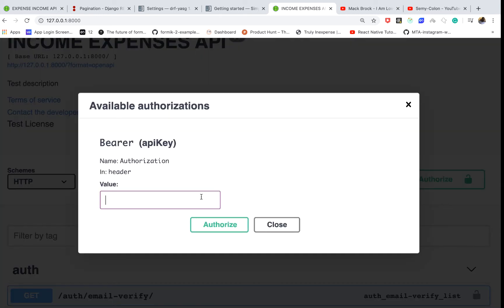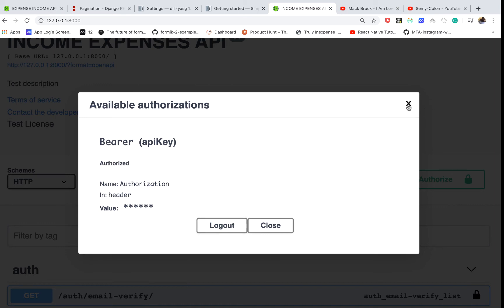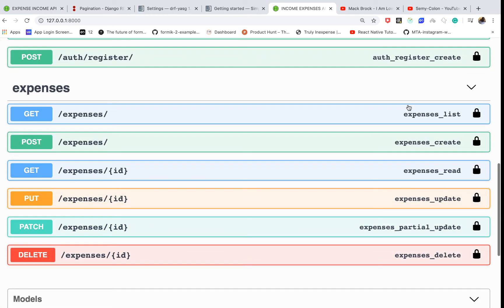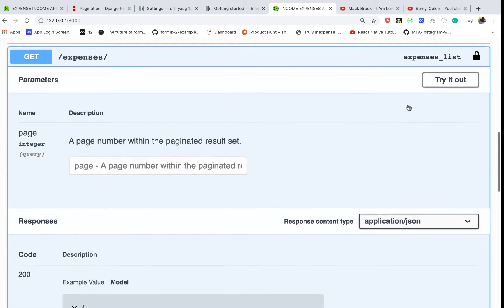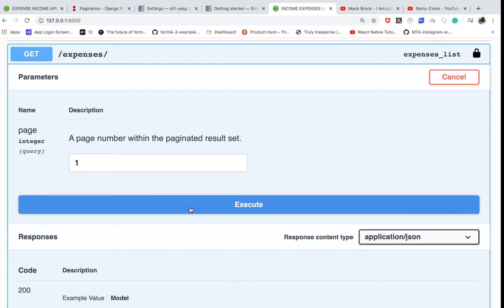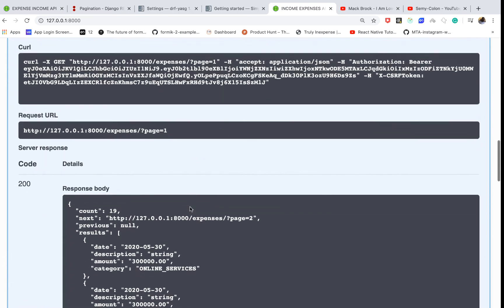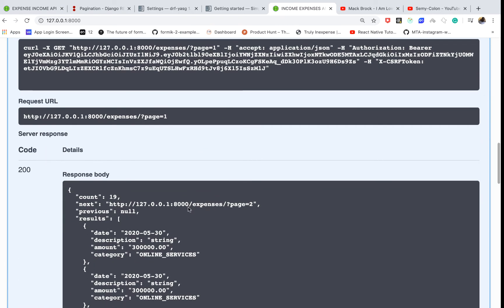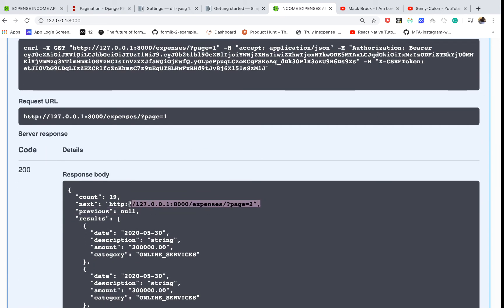Oh, we need to login again, but I'm sure our token is still right so we can still use it. Authorize. And then if we go to get, put like one, then execute. You can see that we get our links. So this is page one.